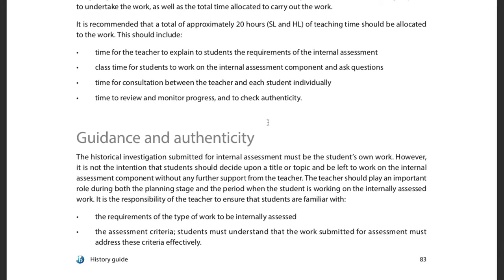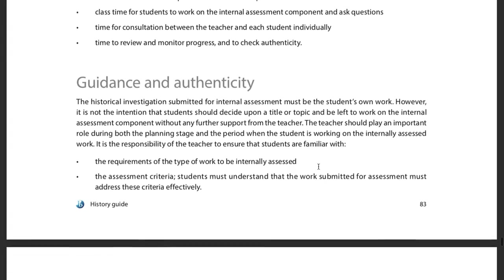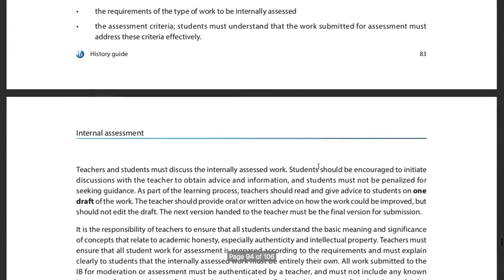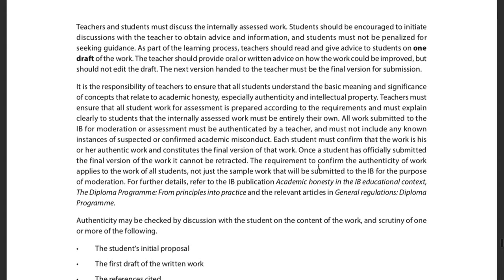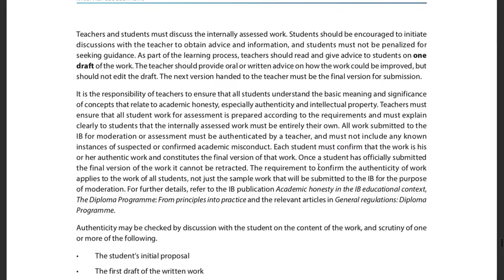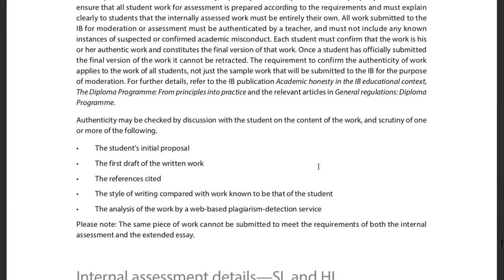As far as guidance, my job is not to come up with a question — that's your job. My job is to give you guidance as you go through the process. I can give you feedback on whether a question is a good doable question, and so on.